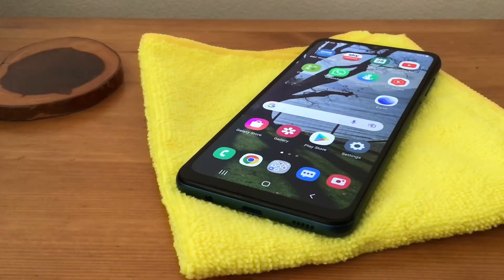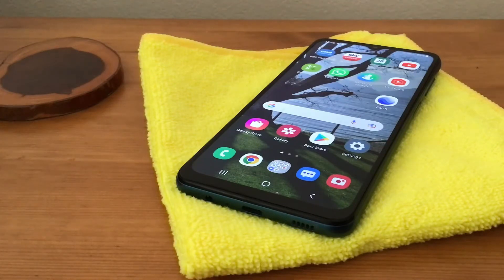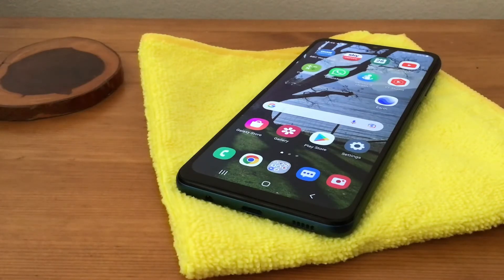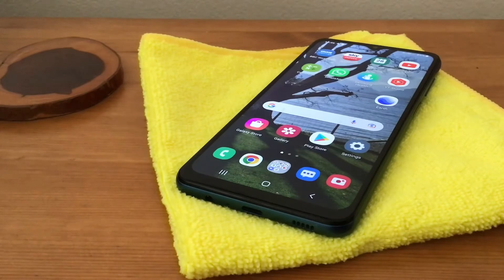Hi, it's Martin here from Kelton Head Media. I'm going to show you today how to find out what model of phone you've got, and also the serial number, and a quick way to find the IMEI number as well.